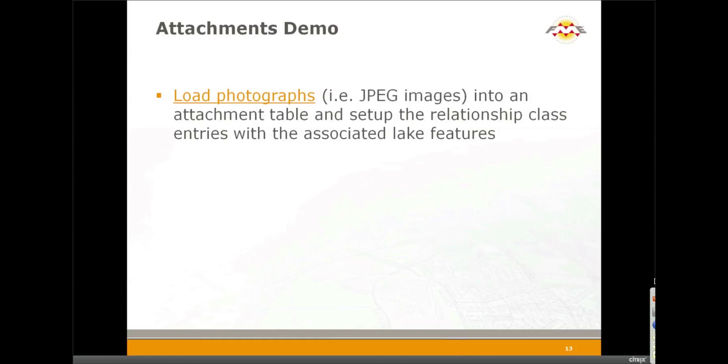Attachments are a pretty new feature of the GeoDatabase. I believe they were introduced with ArcGIS 10. What they're used for is to attach files to features in your database.